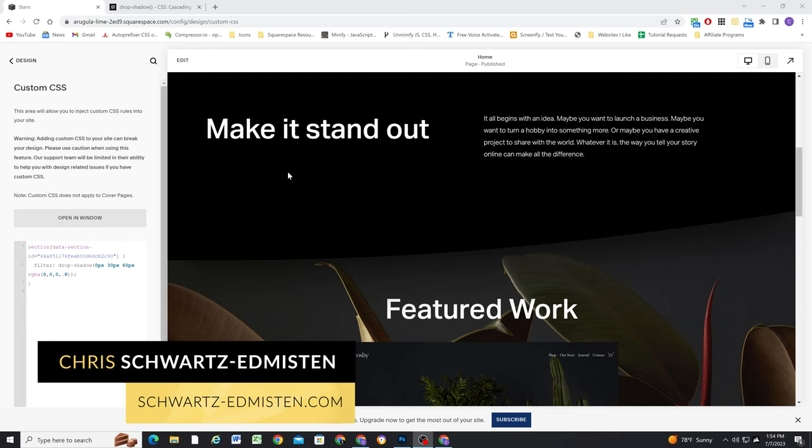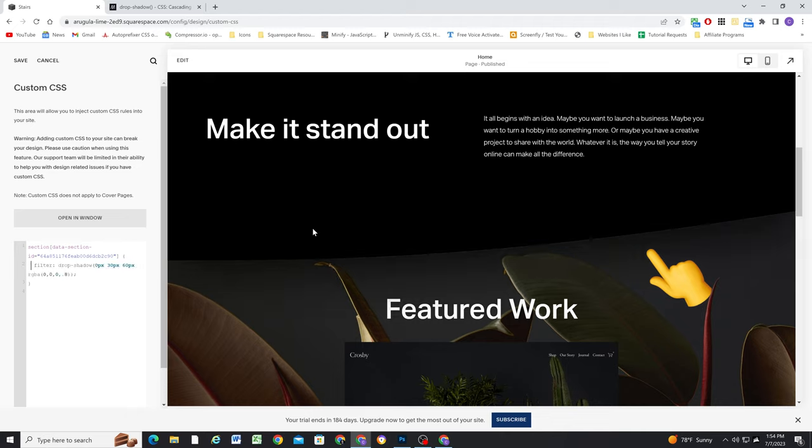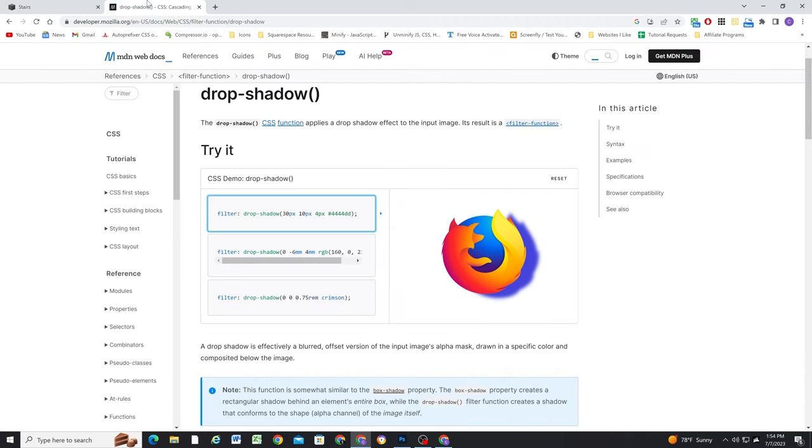I recently made a fun discovery that you can add a drop shadow to section dividers in Squarespace to add a little bit more depth to the page. All you have to do is target the section with a divider and then add a filter drop shadow.